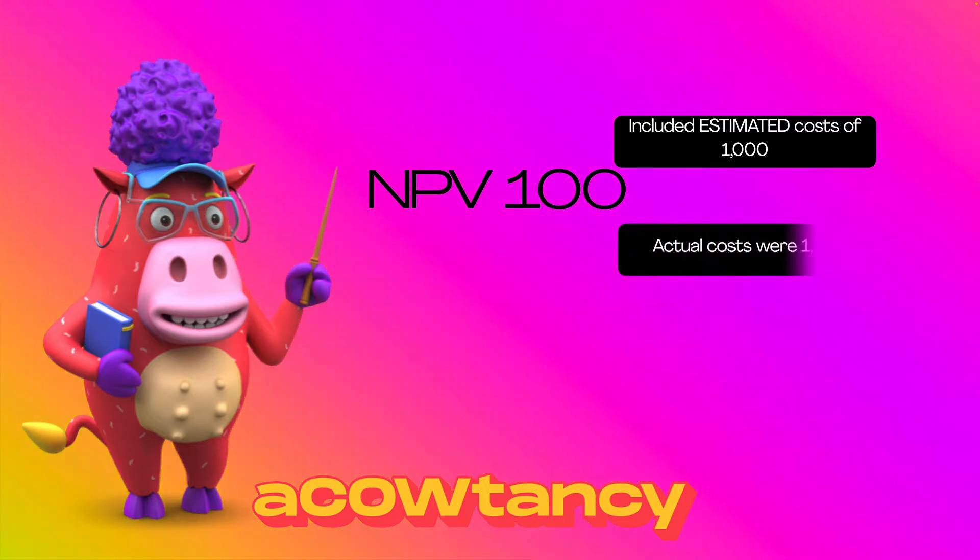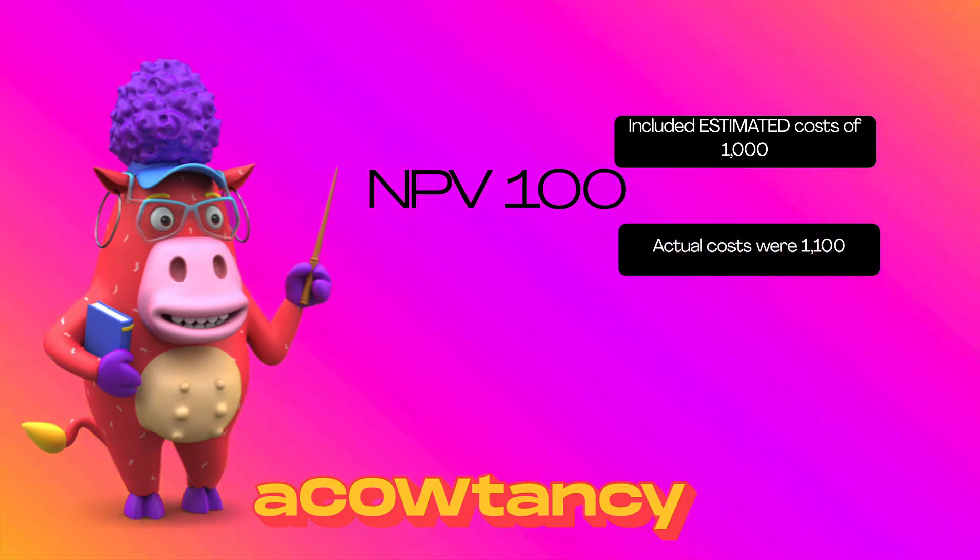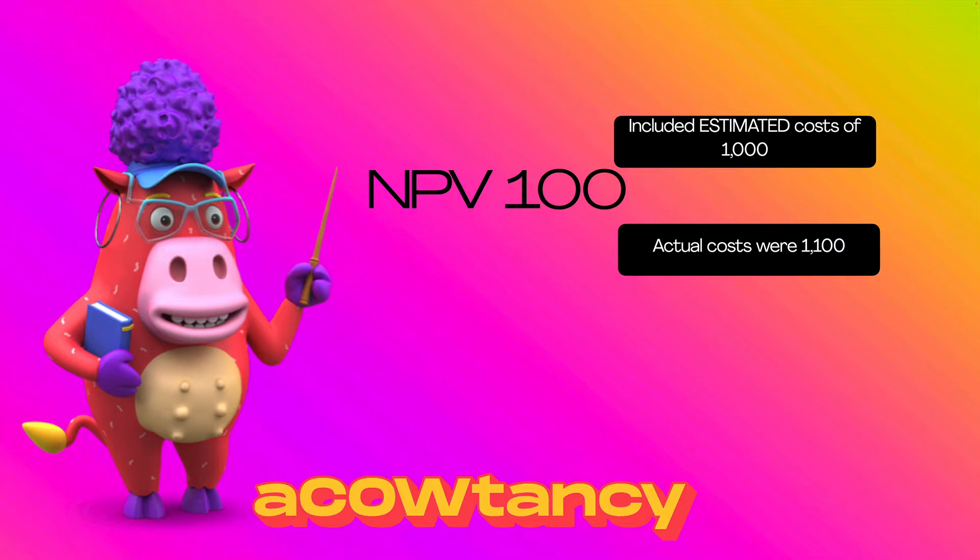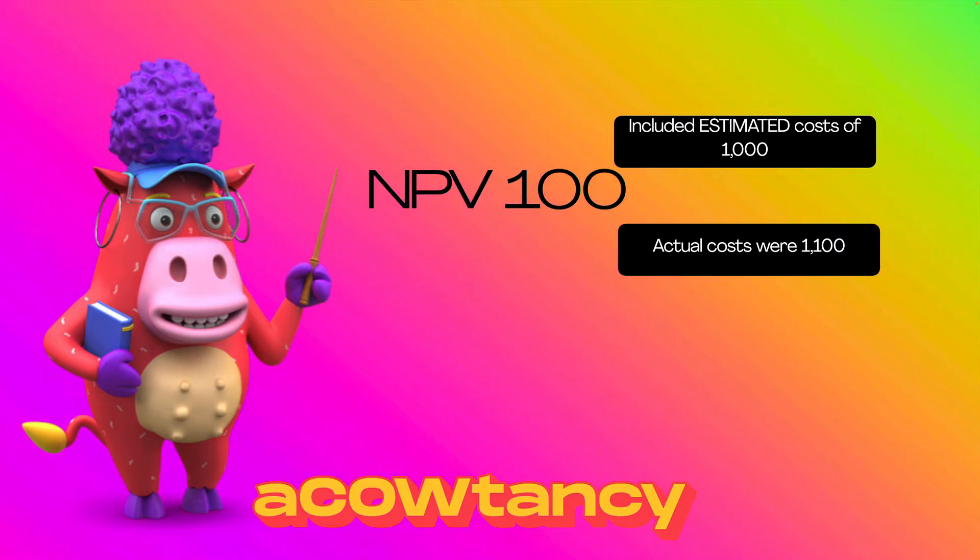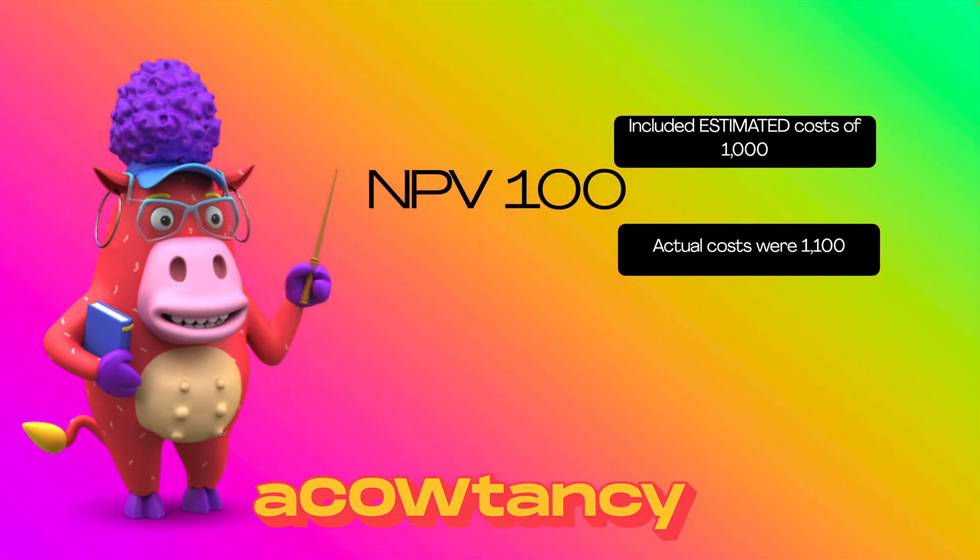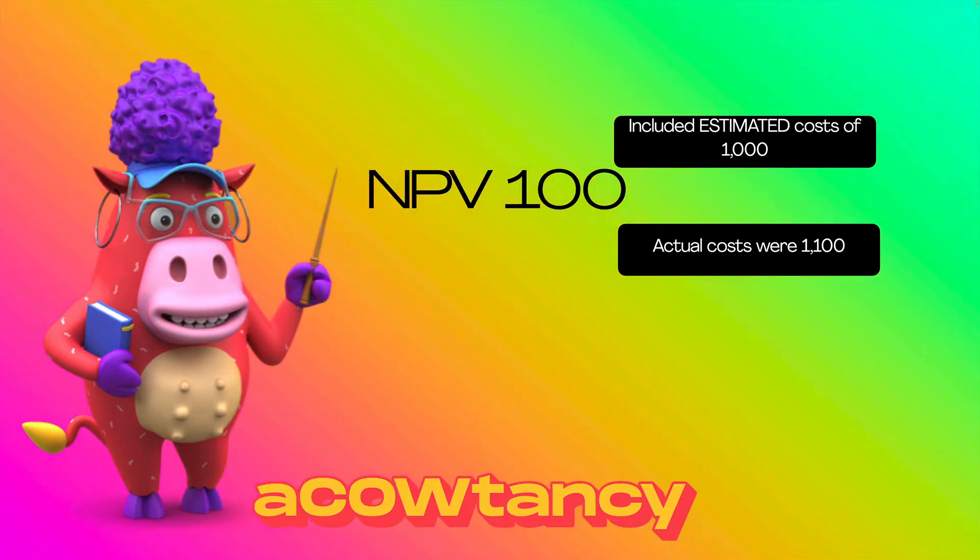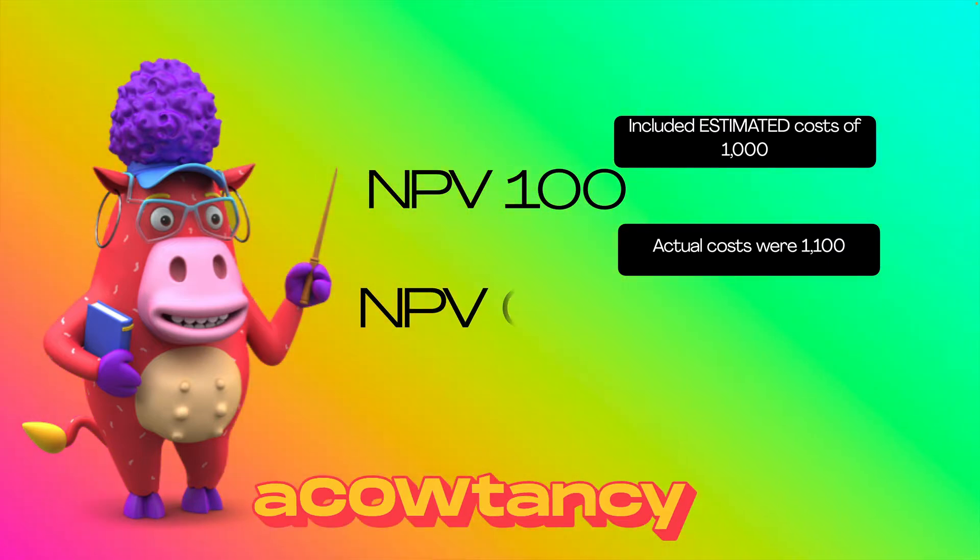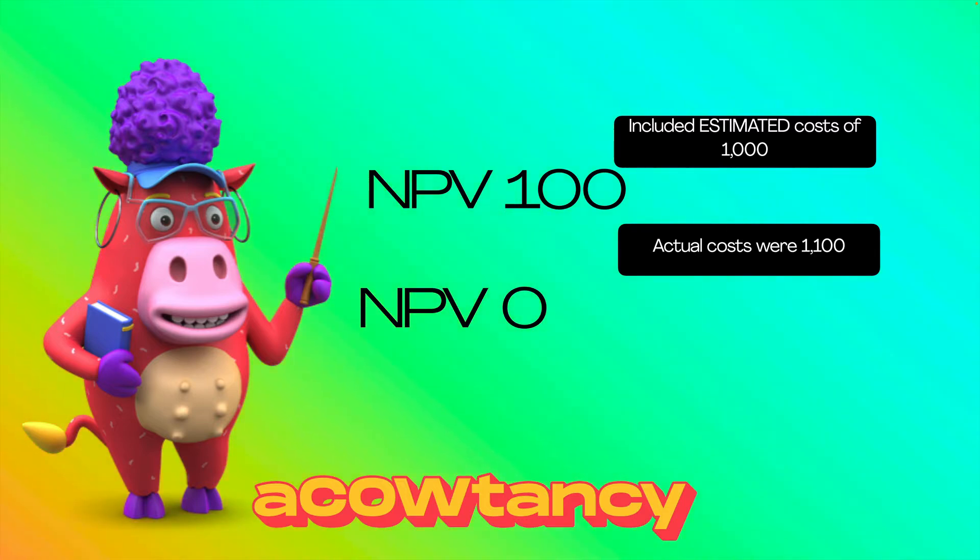What if they did change? What if the actual costs were $1,100? What would my NPV then be with an extra $100 costs? My NPV would go down to zero, wouldn't it? So therefore, I want to say, right, how sensitive am I to the costs as a whole?